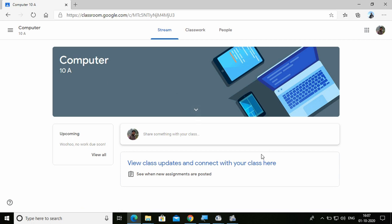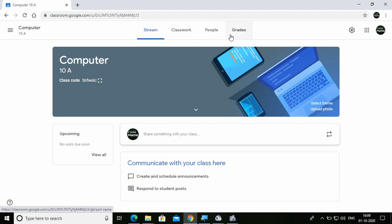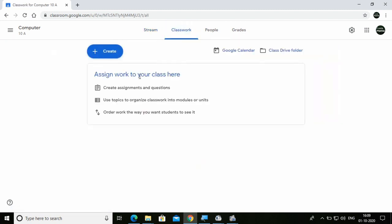Now if the teacher is going to provide any assignment, classwork, or something, let's see how the teacher or student sees the screen. Here we are in teacher's view again, and we can see a few options: Stream, Classwork, People, and Grades. I'm going to go to Classwork and give some classwork to my students.